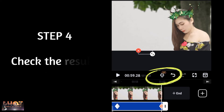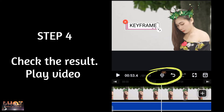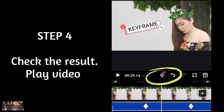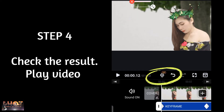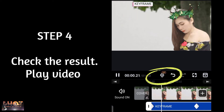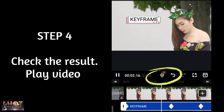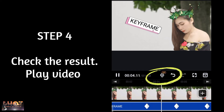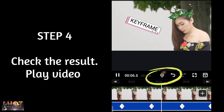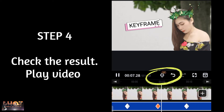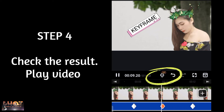Step 4: Check the result. Play your video from the beginning and watch your creations come to life.